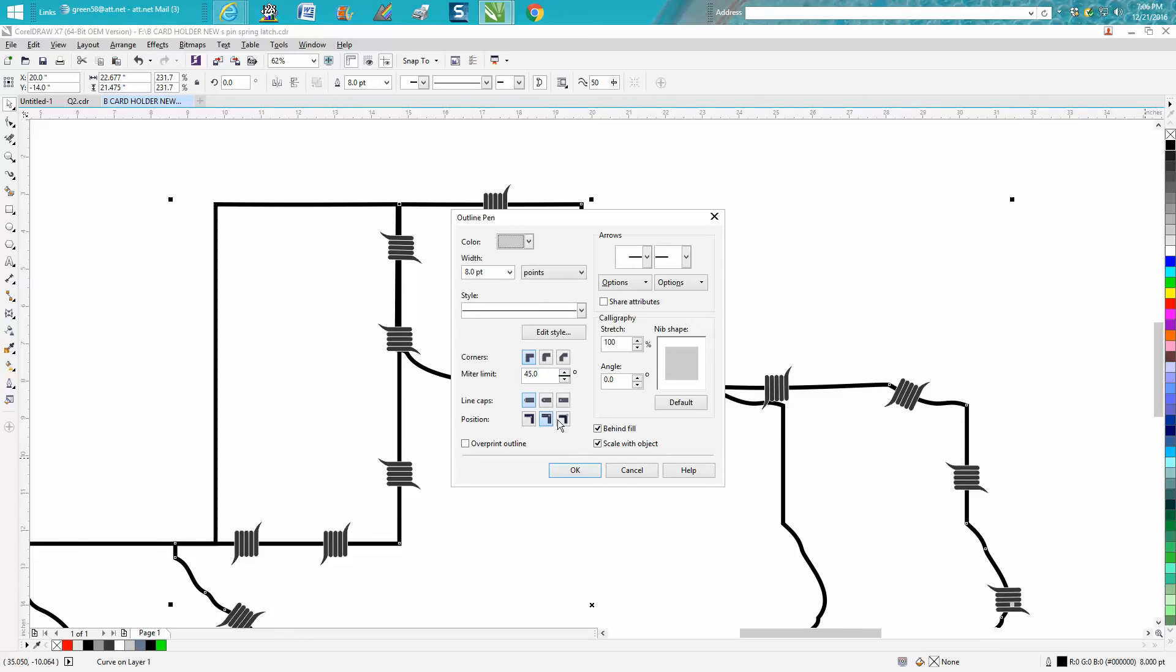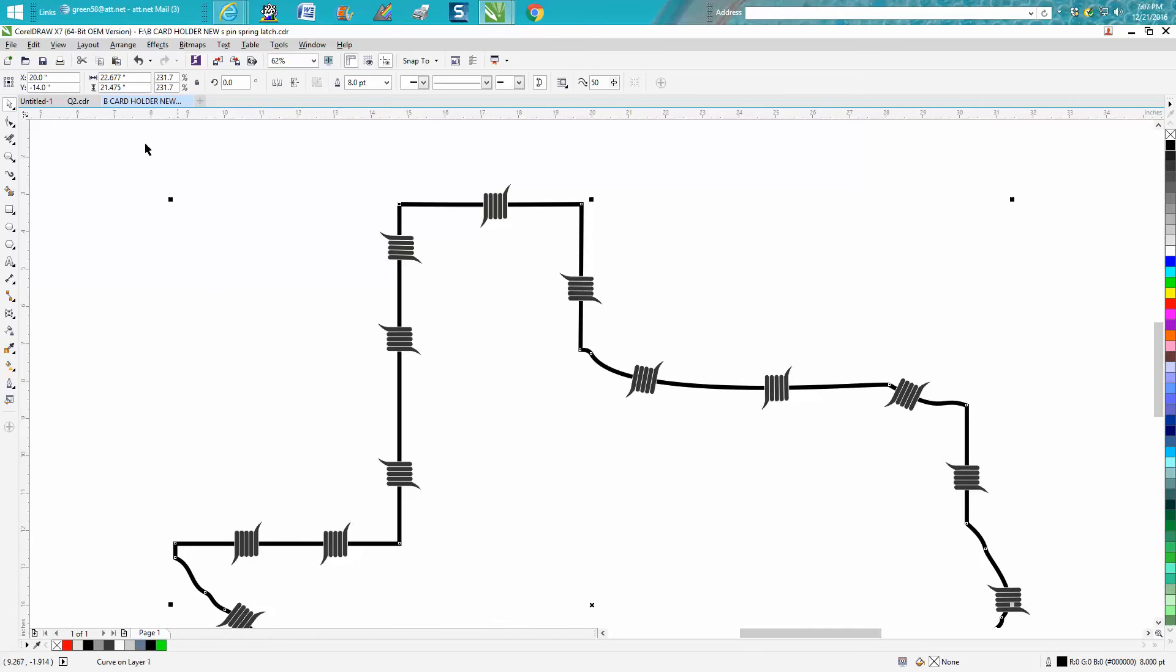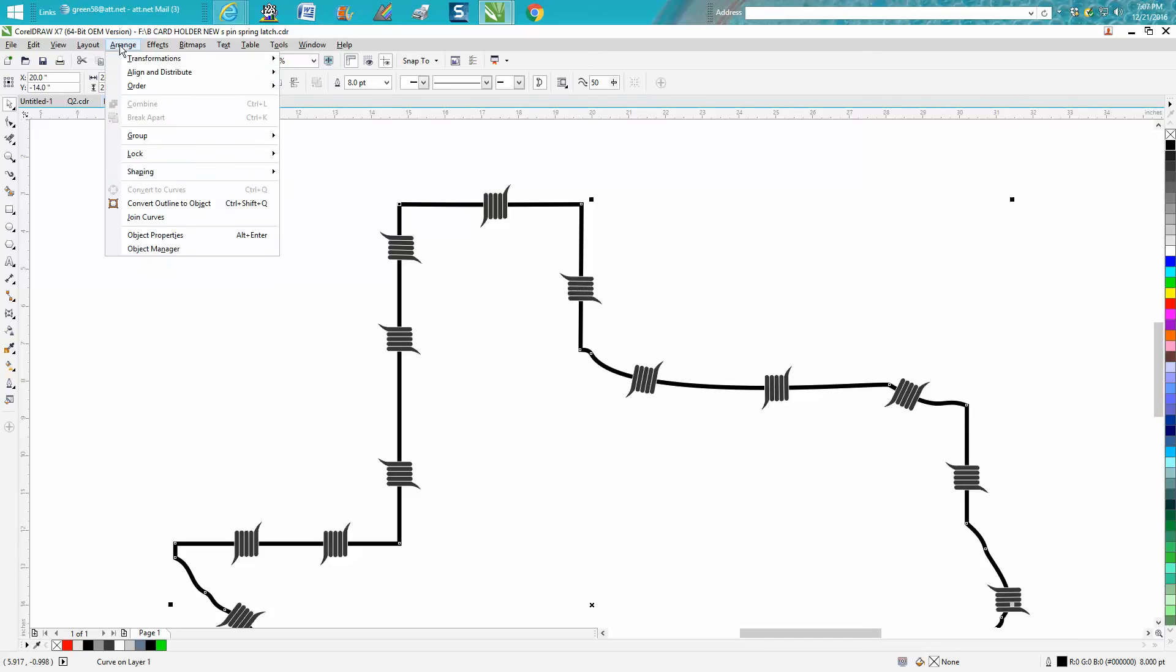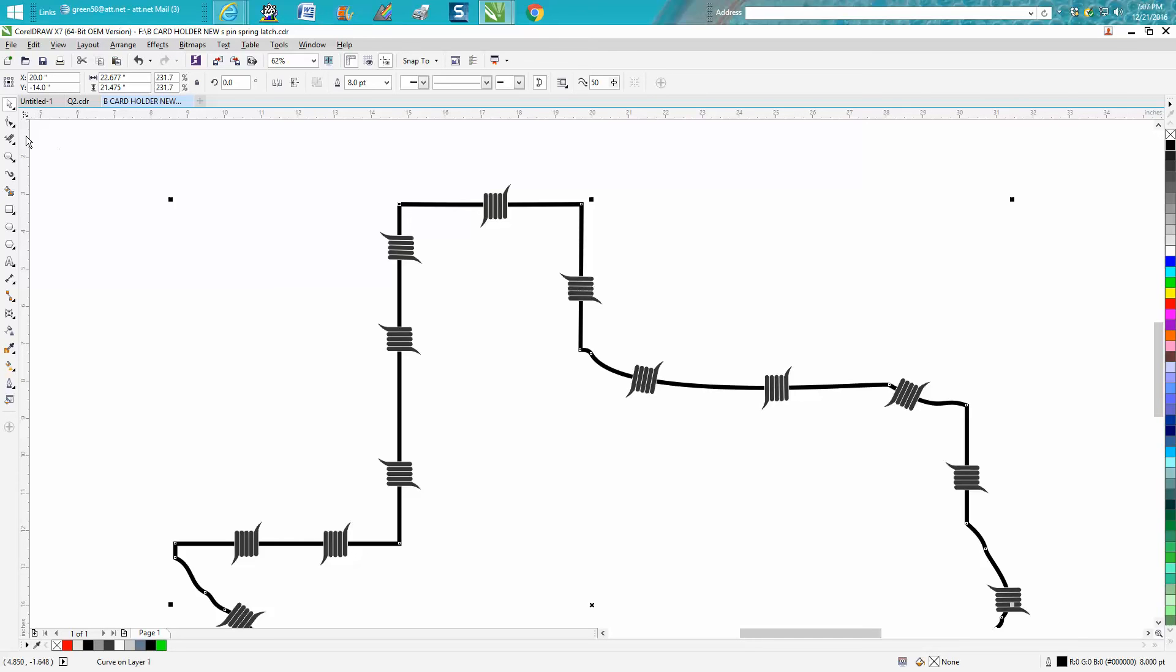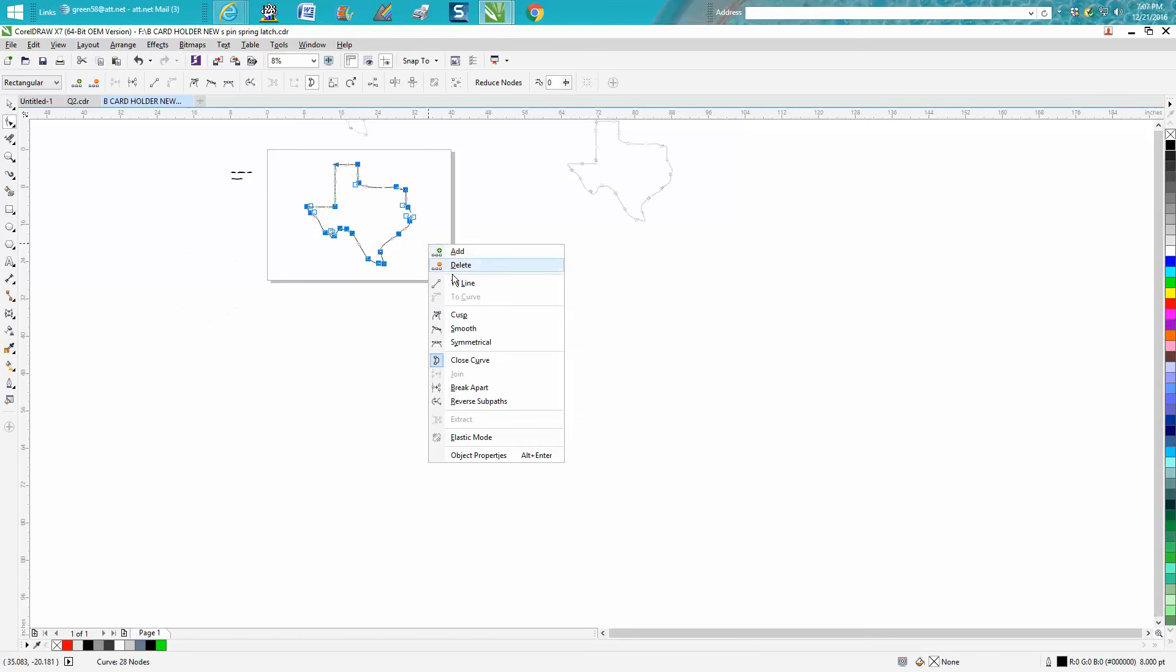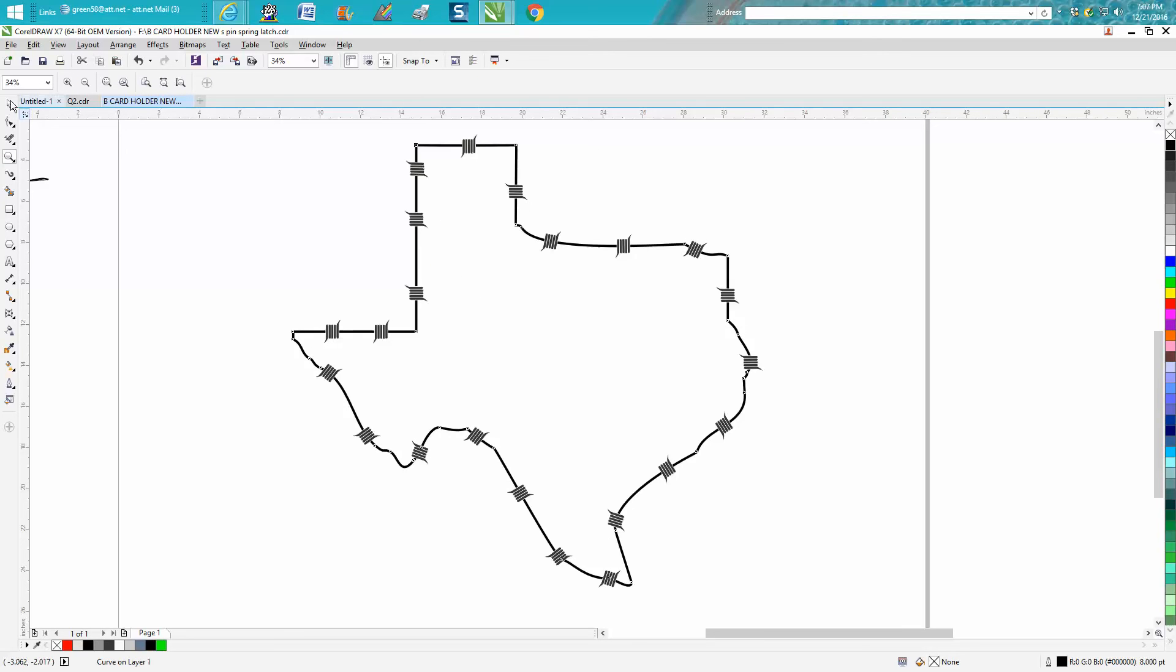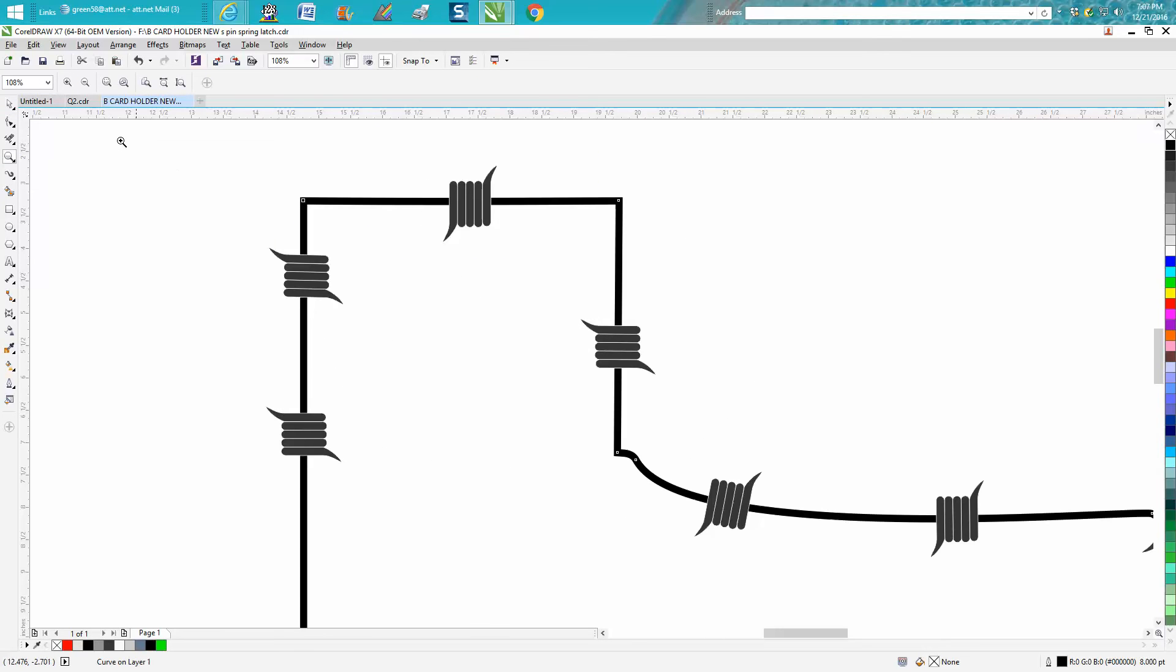Now I'm gonna move the other one back. I'm gonna convert it to a curve. Well you actually have to get the shape tool, lasso it all, left click. It's already a curve I must have done it when I'm getting ready for the video but then just take your shape tool.